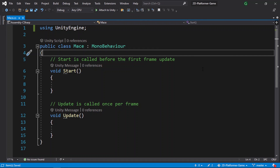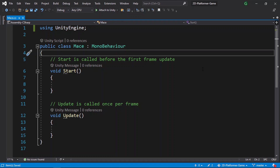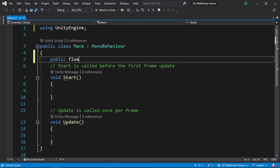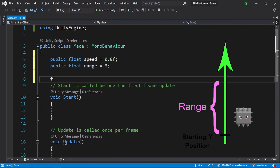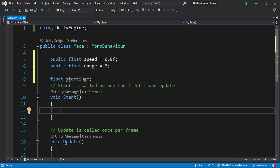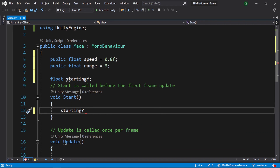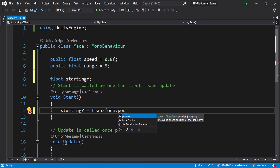First of all we are going to add a few variables: the speed of the enemy, the range, and the starting Y position, so that we can check if it reaches the limits. Let's use public float for speed and set it to 0.8. We also need the range using public float — let's call it range and set it to, for example, 3. We also need to save the starting Y position using float startingY — notice I didn't add the public keyword, so this is a private variable.